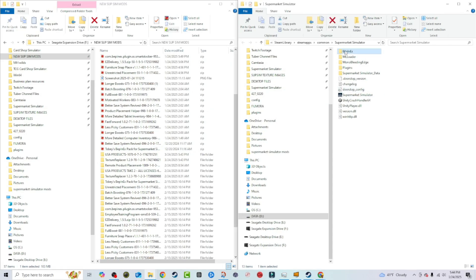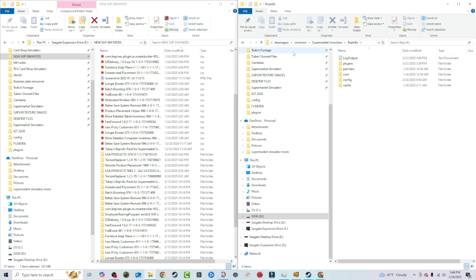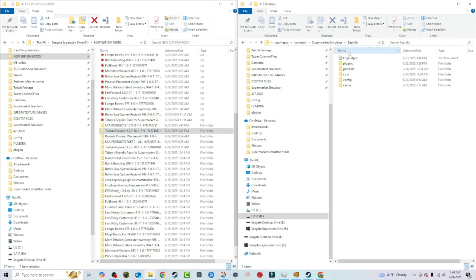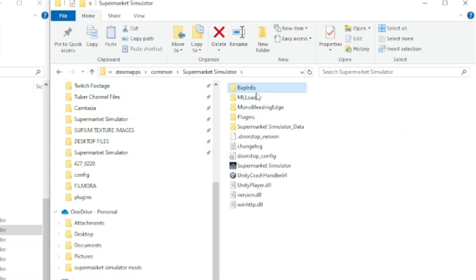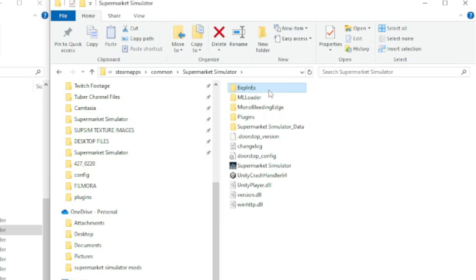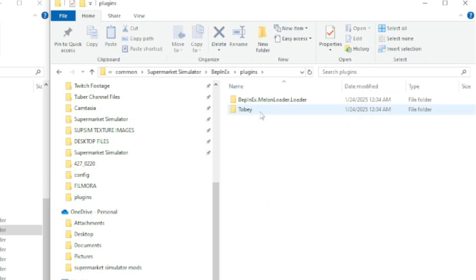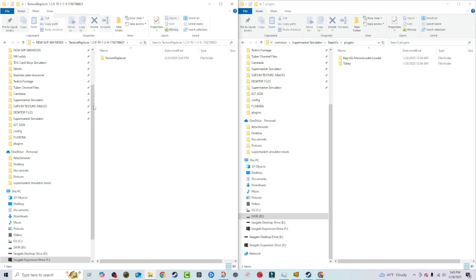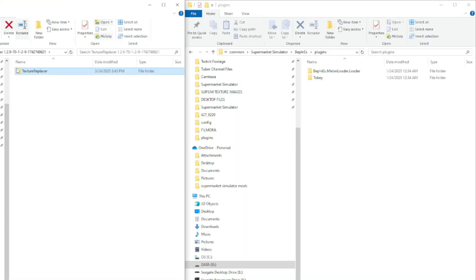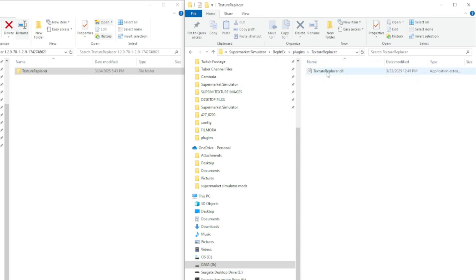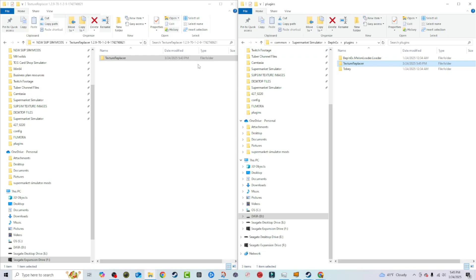So the Texture Replacer mod is a BepInEx mod. So you should already have BepInEx and Melon Loader installed. So you want to go to BepInEx. You want to go to plugins and here's your folder here where your plugins and your mods are going to usually go. We're going to take Texture Replacer here and we're going to go ahead and drag it over into this folder. So Supermarket Simulator, BepInEx, plugins. So there's your Texture Replacer. There's your mod DLL. It is installed. You're good.